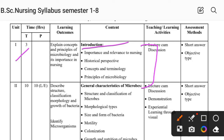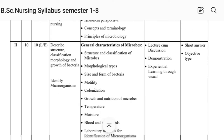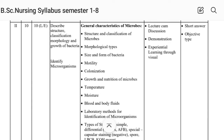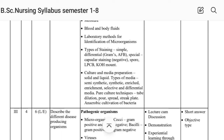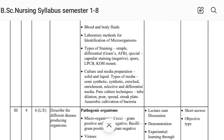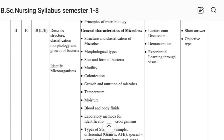The principles of microbiology are also in Unit First. Unit Second covers general characteristics of microbes: structure and classification of microbes, morphological types, size and form of bacteria, motility, colonization, growth and nutrition of microbes, temperature, moisture, blood and body fluid, laboratory methods, types of staining, culture and media preparation.